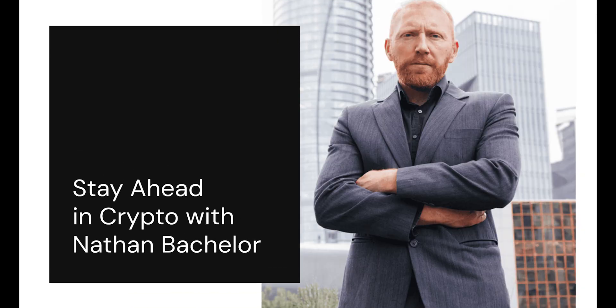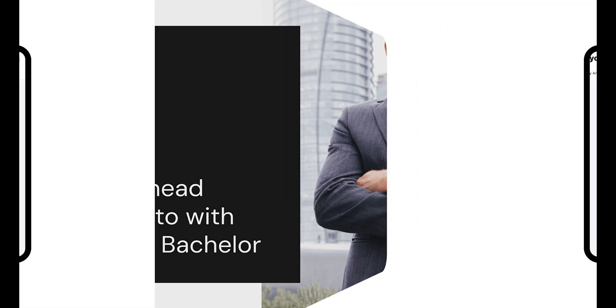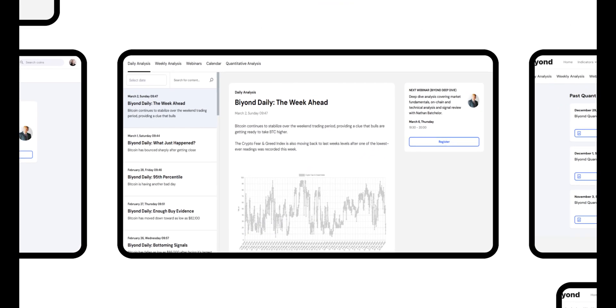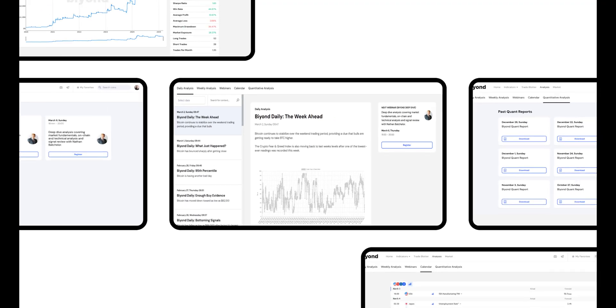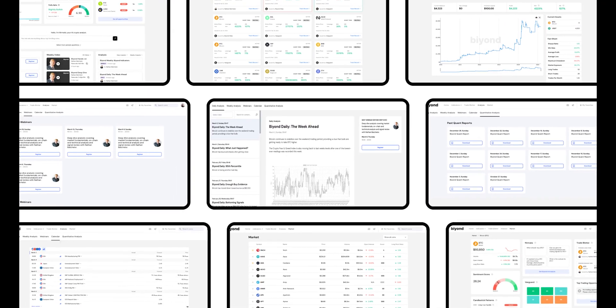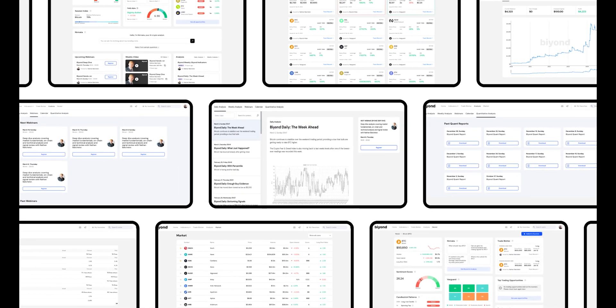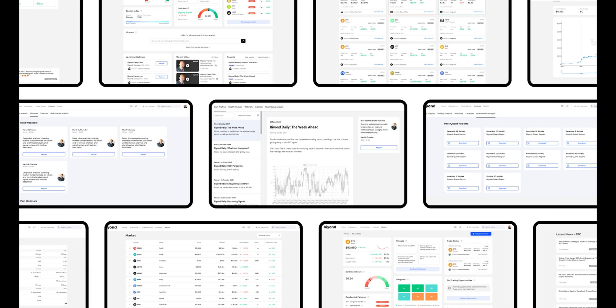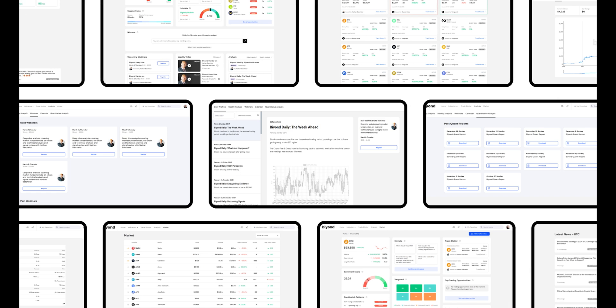Beyond's comprehensive product suite includes Nathan Batchelor's daily and weekly newsletters, expert analysis on Bitcoin, altcoins and emerging crypto trends, weekly webinars and engaging sessions offering actionable strategies and insights from top industry leaders.